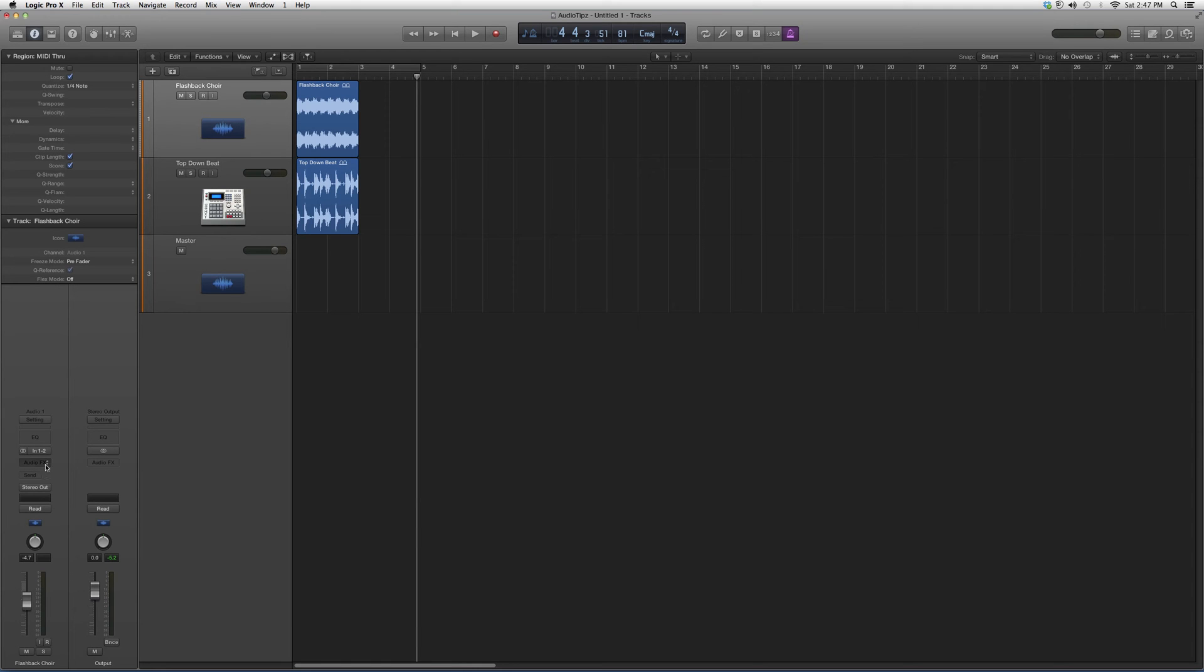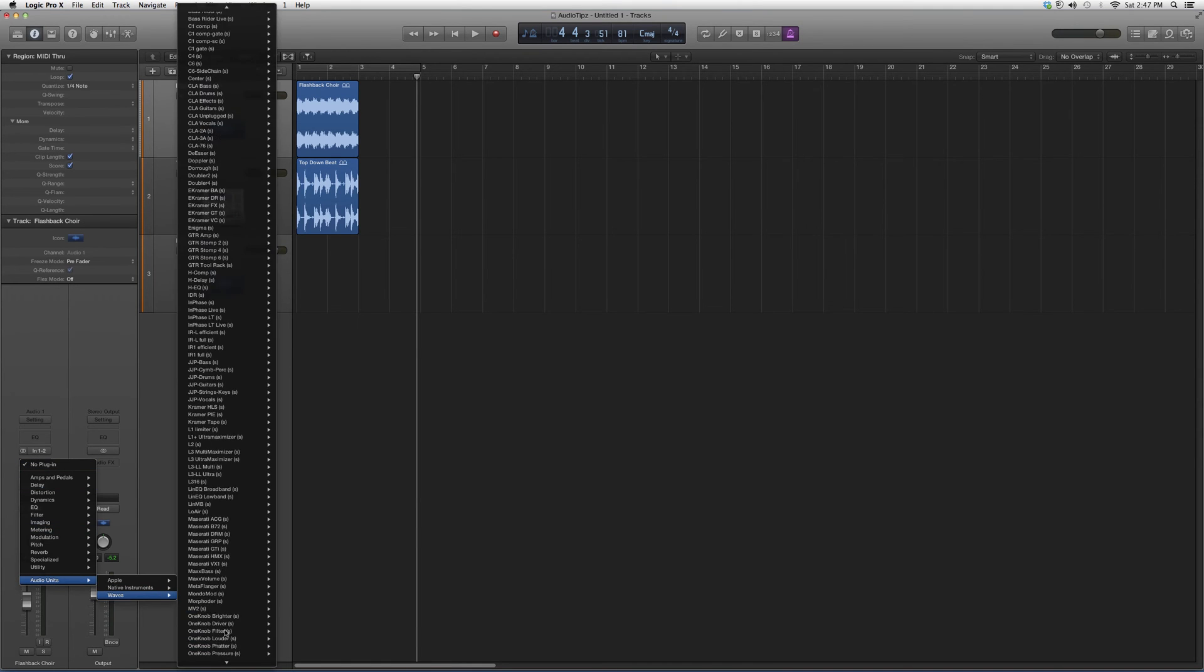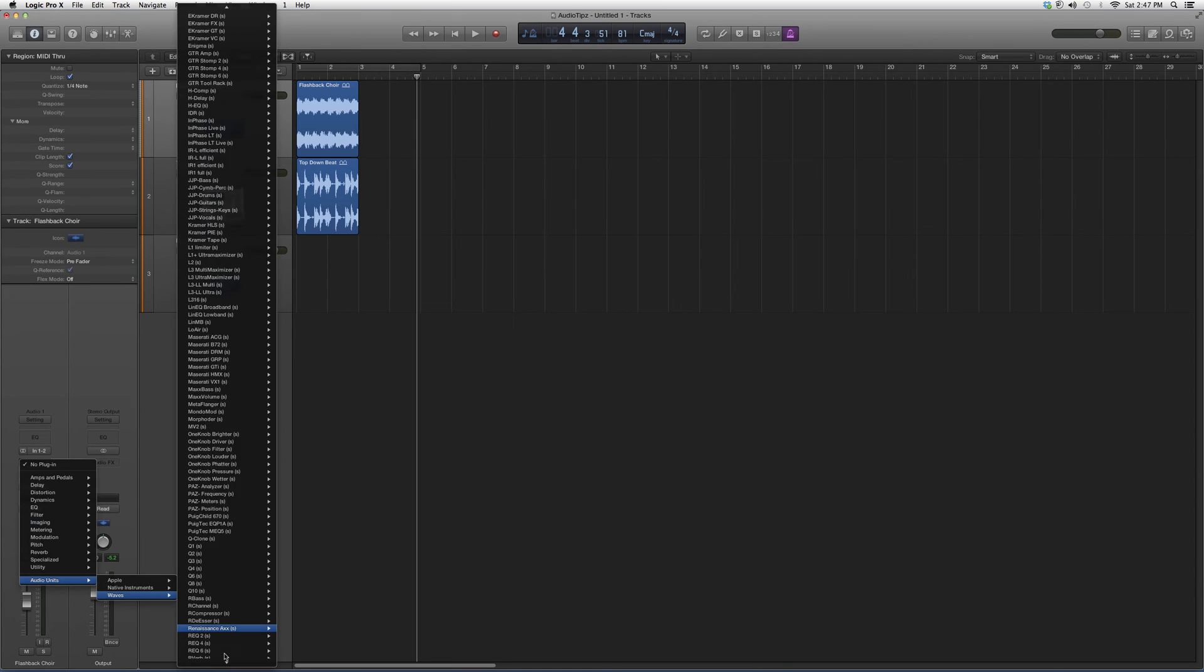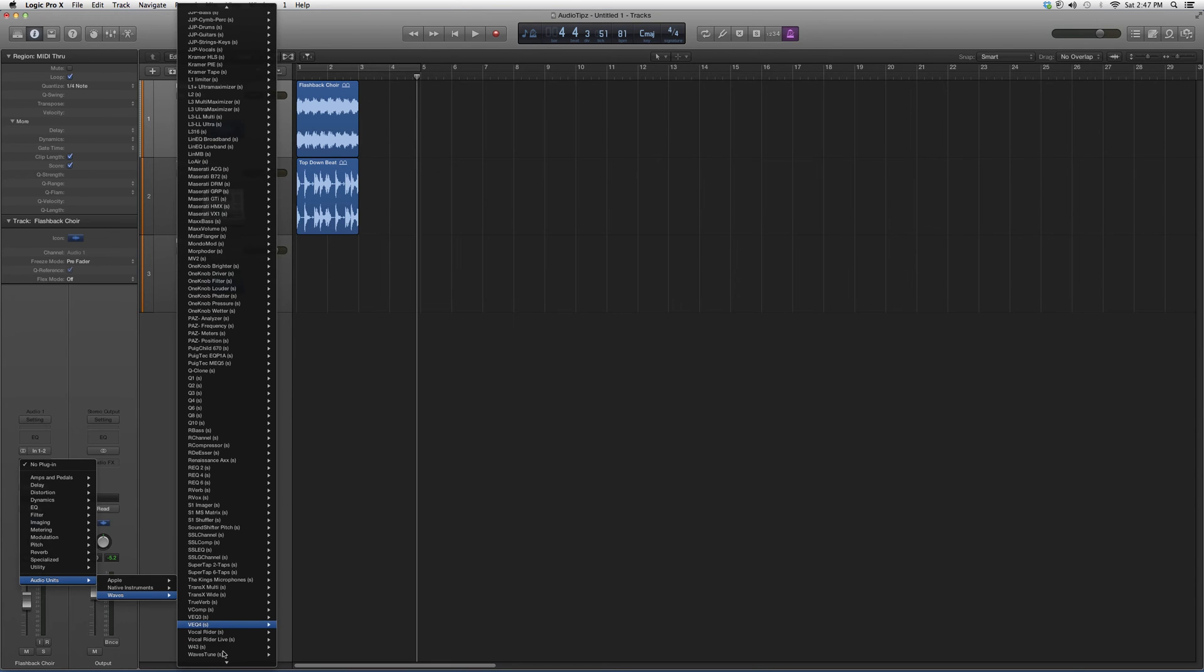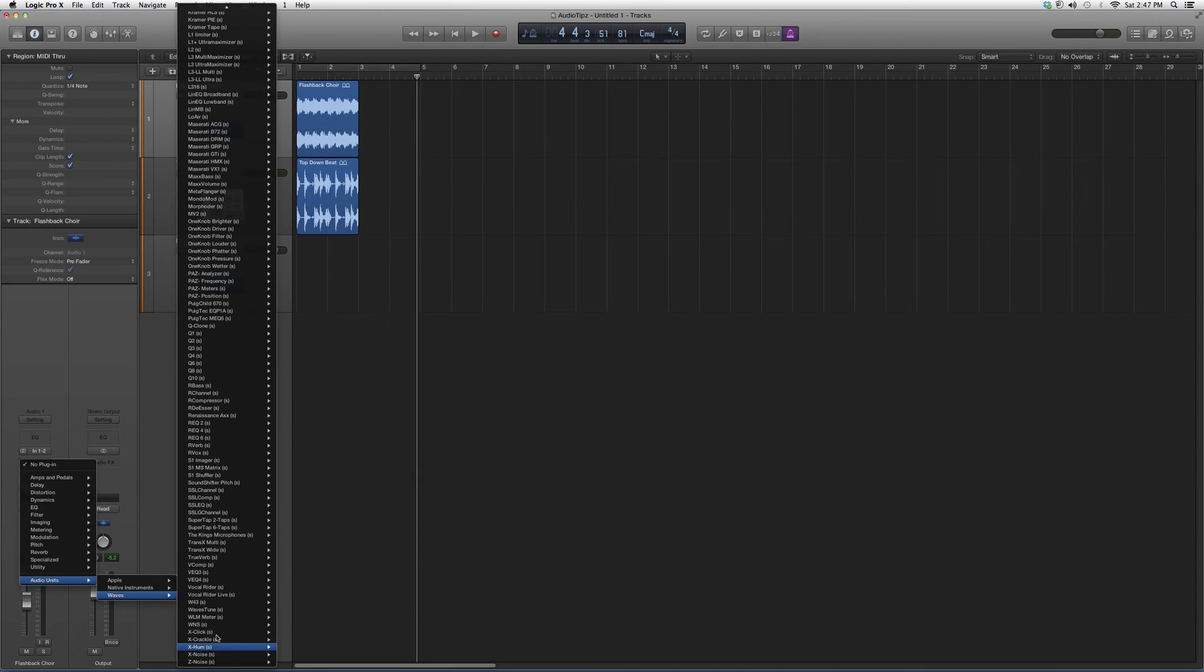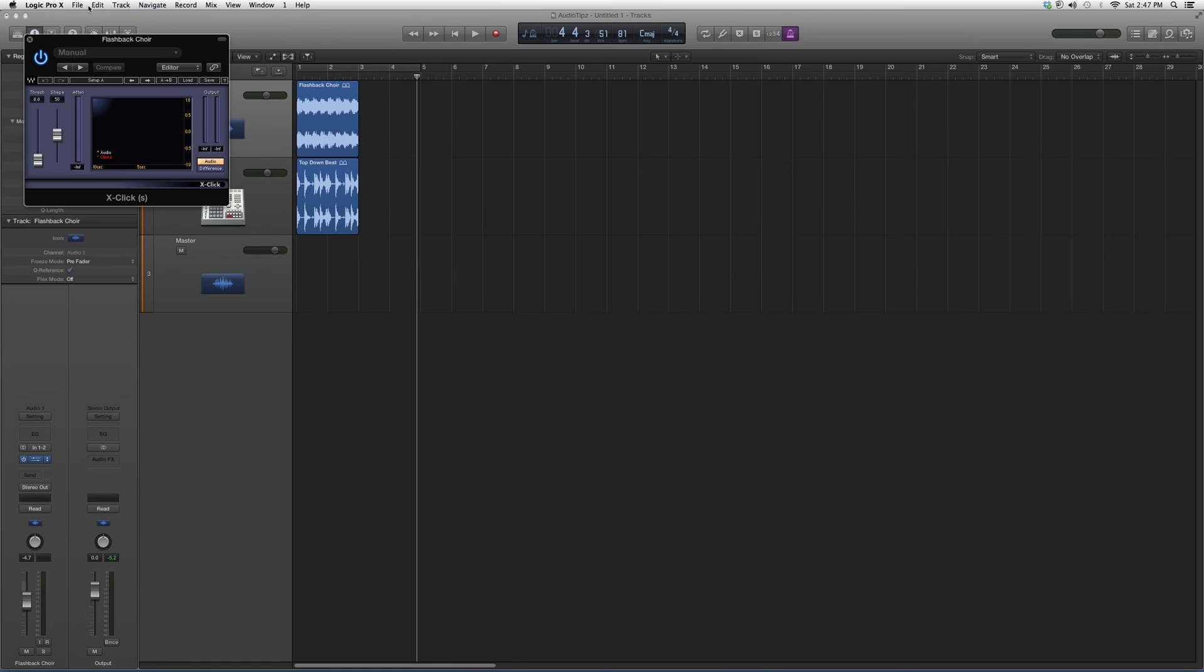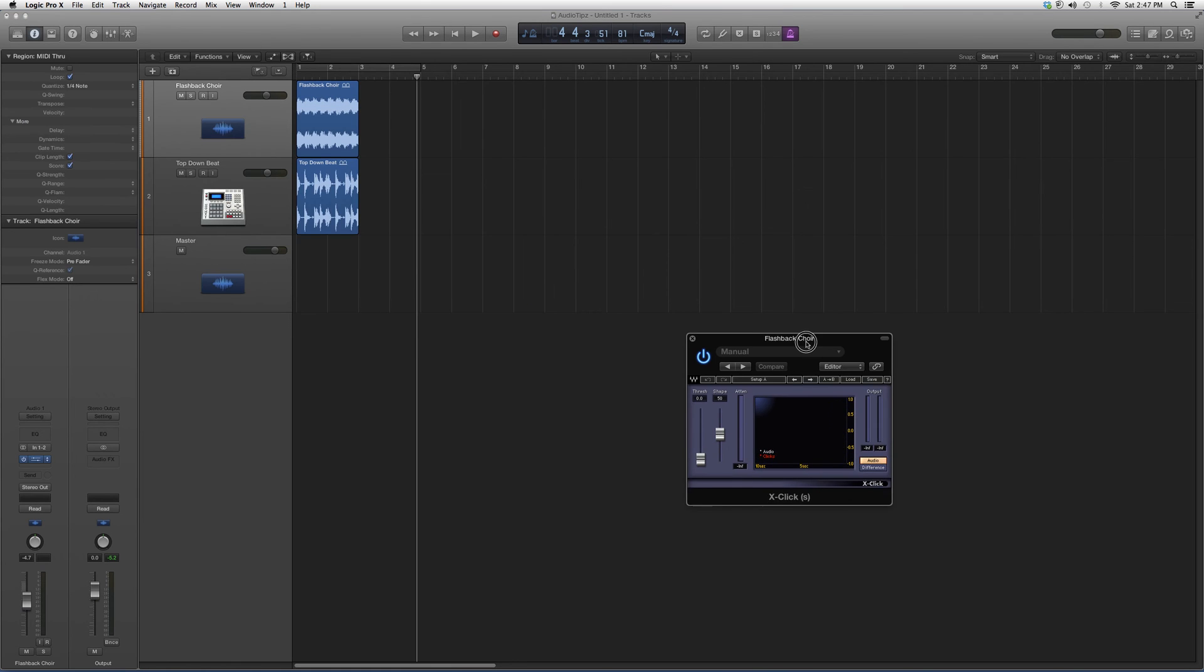I'm going to go to Audio Effects, Audio Units, down to Waves, and then all the way down to X-Click right here and open it up.